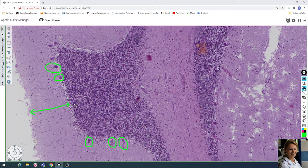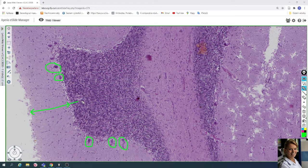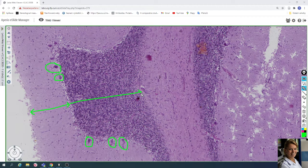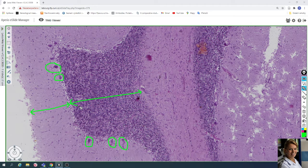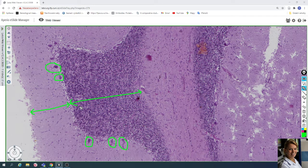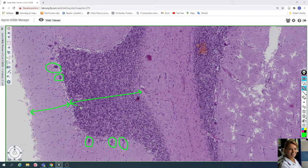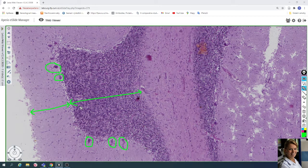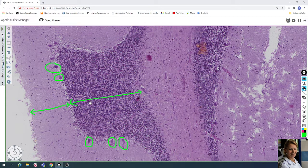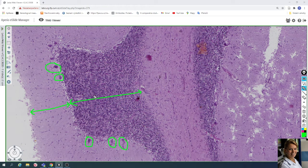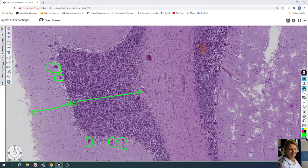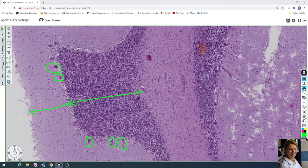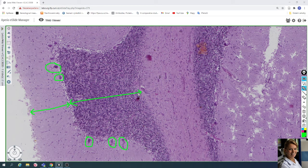The last layer of gray matter is called the granular layer. It contains numerous small neurons. Very small nuclei, small cells create the granular layer.